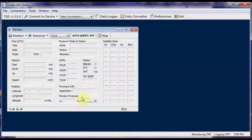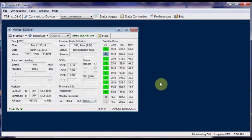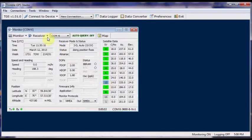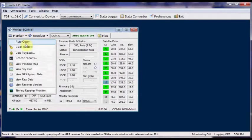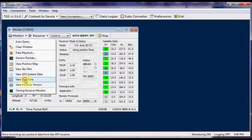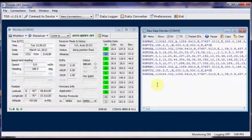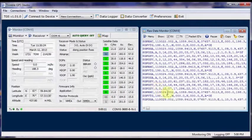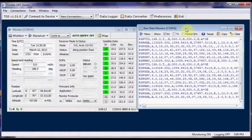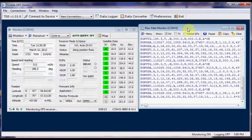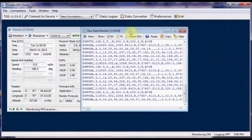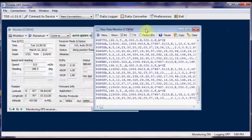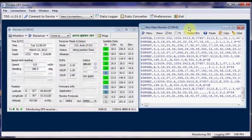Now you can see the latitude, longitude, time and other data filled up inside the box automatically by the Trimble Studio. If you click on view raw data under monitor, you can see the NMEA sentences flowing out of the GPS module. You can click on pause to have a close look on the NMEA sentences.